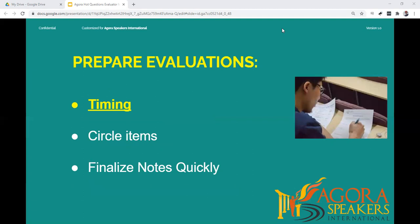Your challenge is to deliver a number of evaluations in a limited time. Note how much time you have been allocated on the agenda. To assist you, count the number of speakers and add two for your introduction and your evaluation of the Hot Questions Master. If this total is more than the minutes allocated, each evaluation needs to be less than one minute — you may only have 30 to 45 seconds per evaluation.